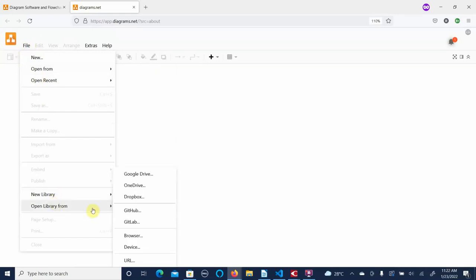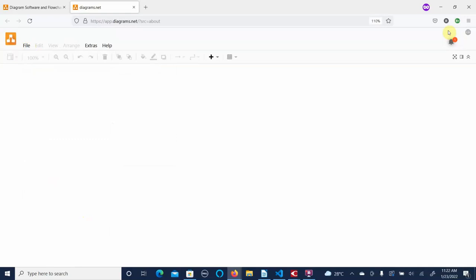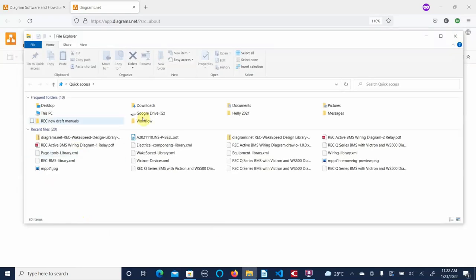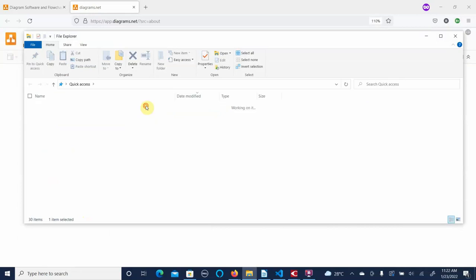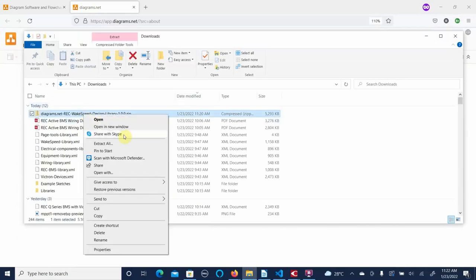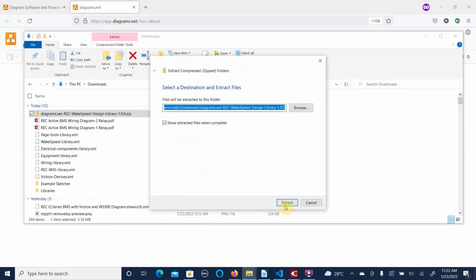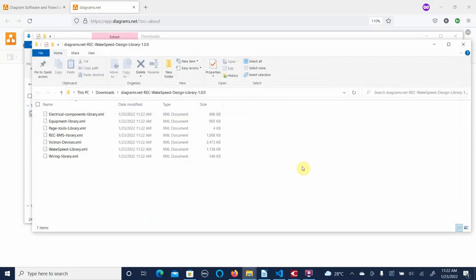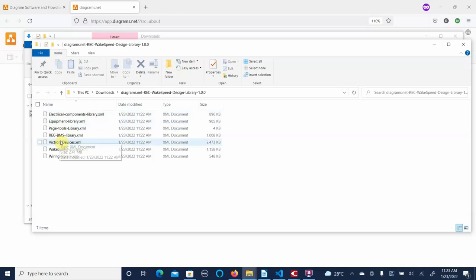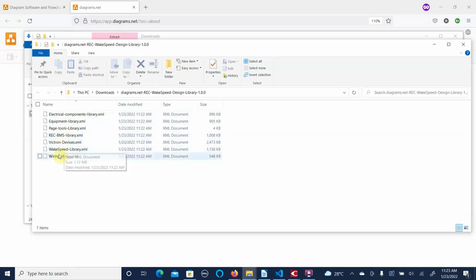First we need to go into our downloads directory and extract the zip file. Here are all of the libraries we've created: we have a components library, an equipment page, page setup, REC, a couple of Victron items, a couple of WakeSpeed items, and just some wiring symbols and cabling.